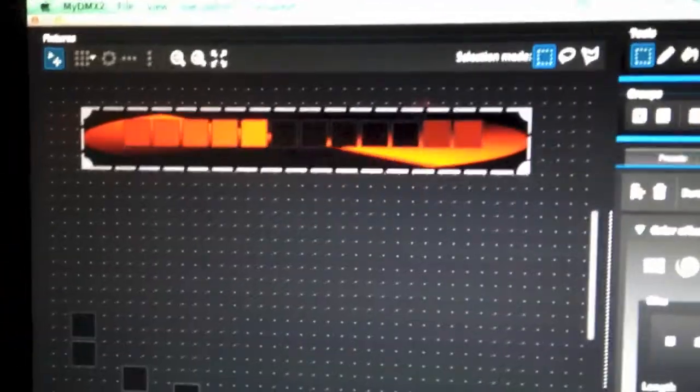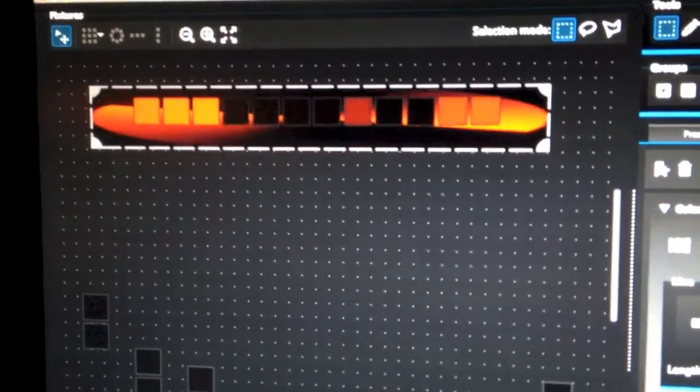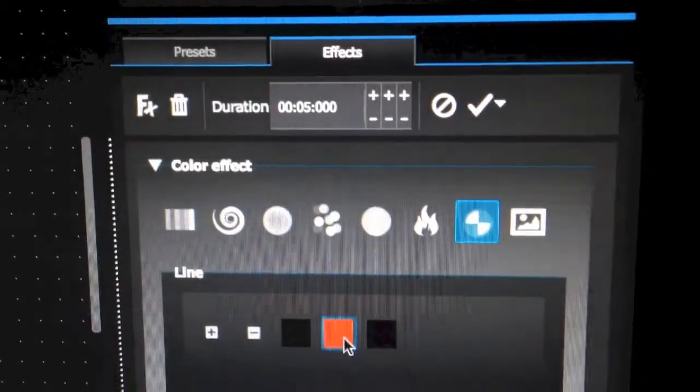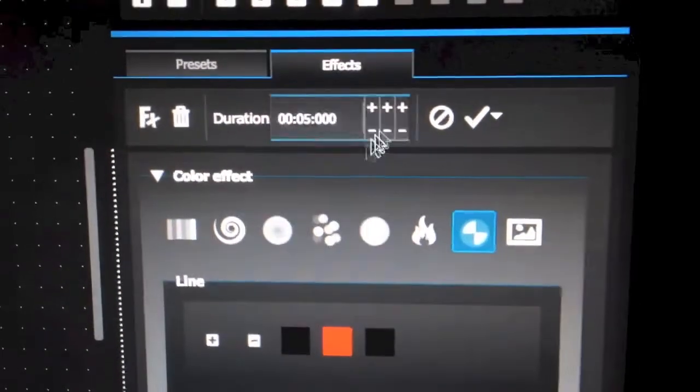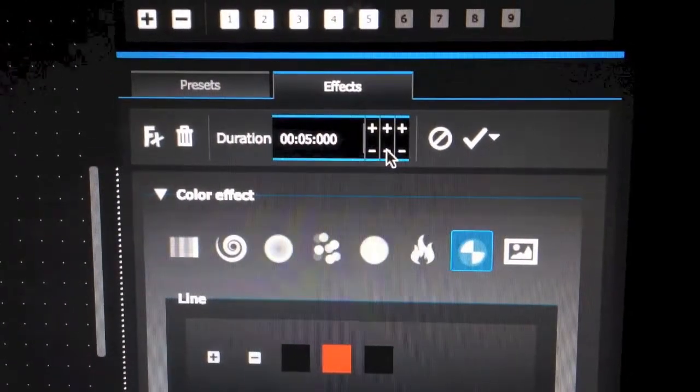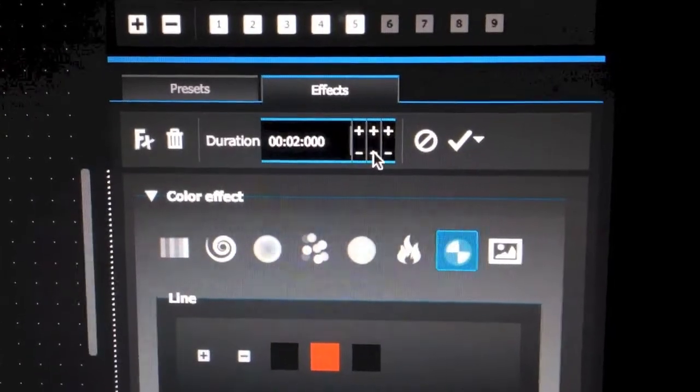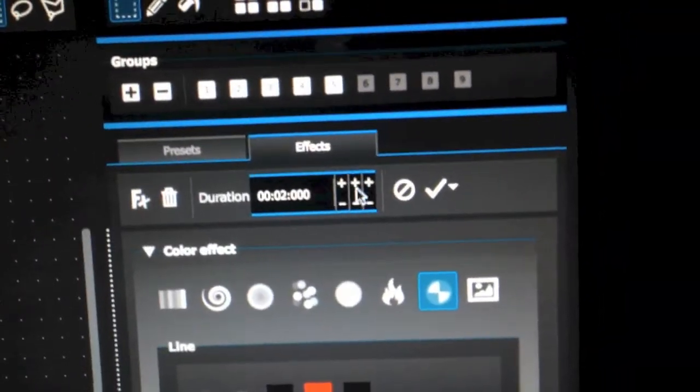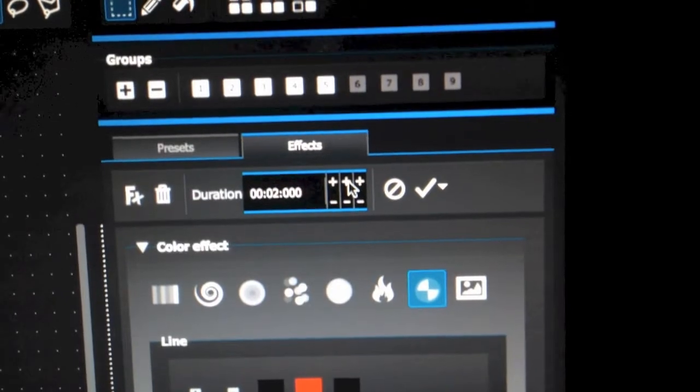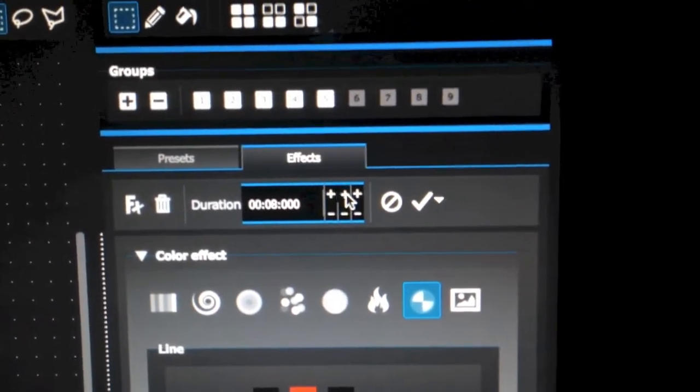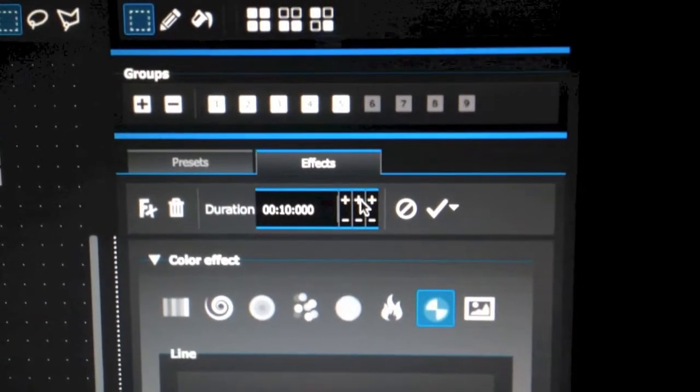If you want to change the speed of any of these effects, that's simple. You want to go over to your duration here. And if you remove minutes, the effect will go faster. Or if you want it slower, just add time. And this is all user based.